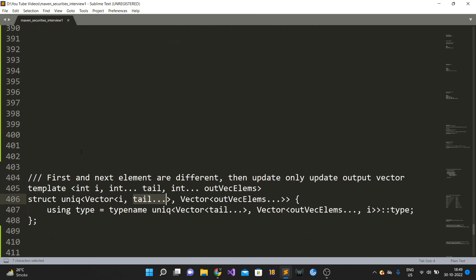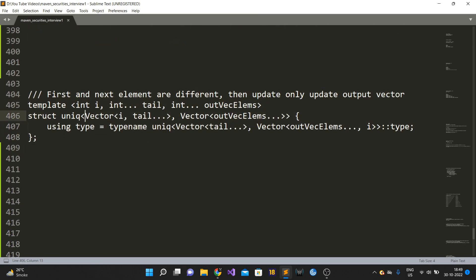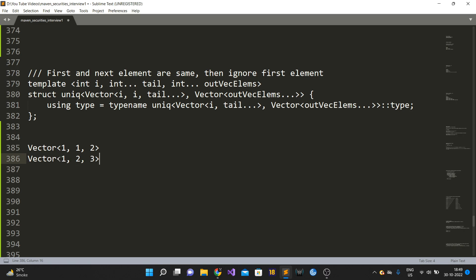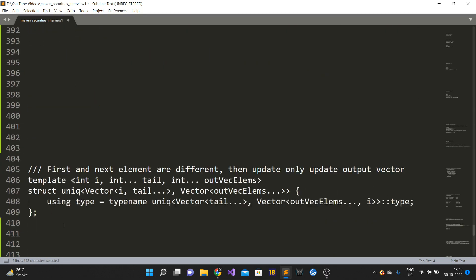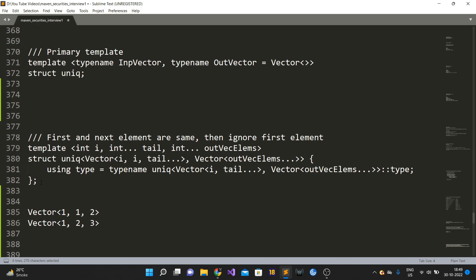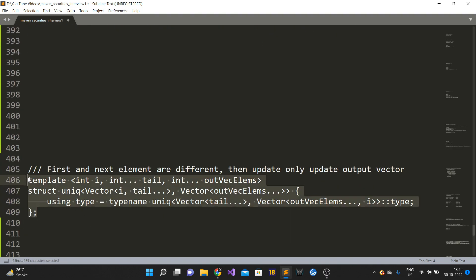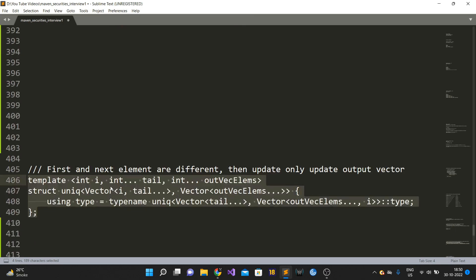One potential confusion: the partial specializations vector<i, tail...> and vector<i, i, tail...> look similar. The C++ compiler does pattern matching to find the best match. For input vector<1,1,2>, the compiler prefers the vector<i,i,tail...> specialization because both leading elements match (i=1, i=1, tail=2). For vector<1,2,3>, the best match is vector<i,tail...> where i=1 and tail={2,3}. The compiler always selects the most specific matching specialization.